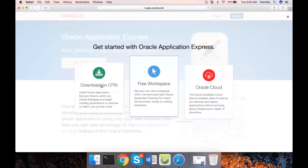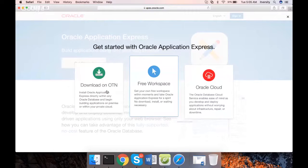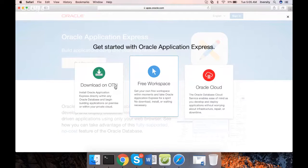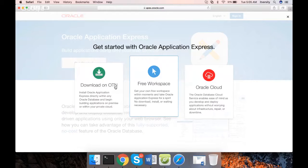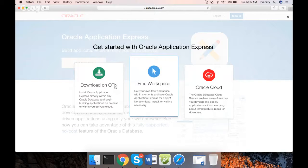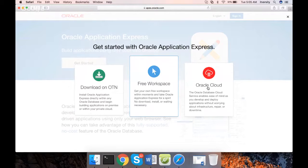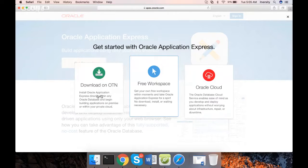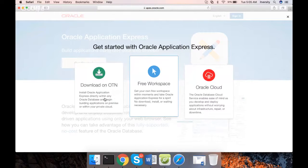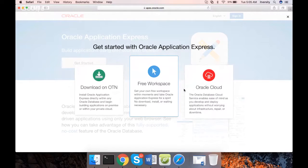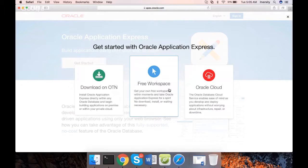If you want to get Oracle Application Express along with your database, you can go to OTN. OTN stands for Oracle Technology Network, where all the downloads will be available. But we will not be using OTN. You can also get Apex on Oracle Cloud. These are primarily for companies, not for individuals like us.